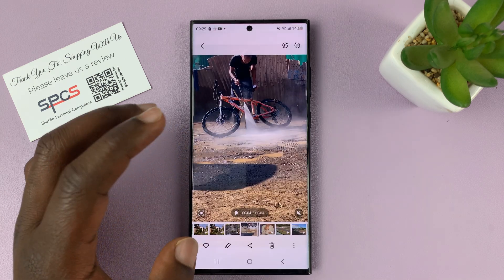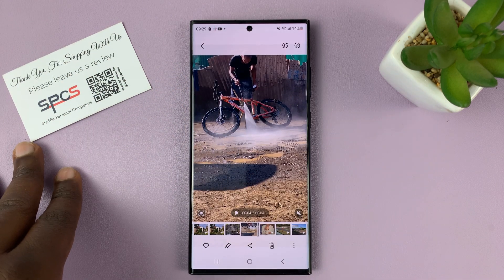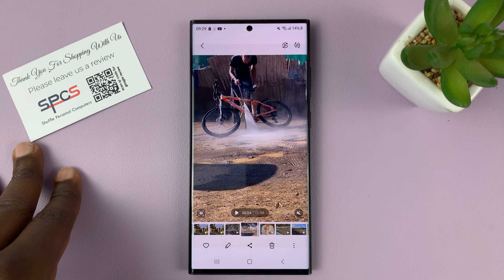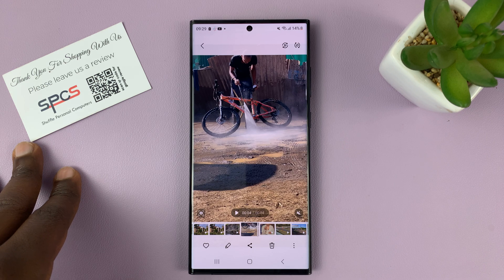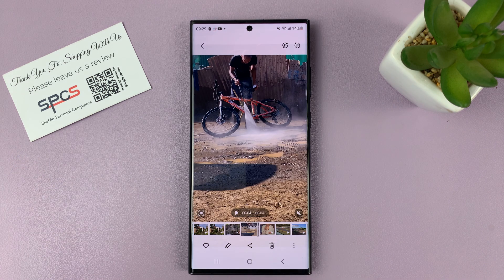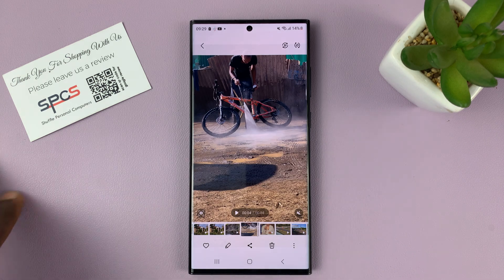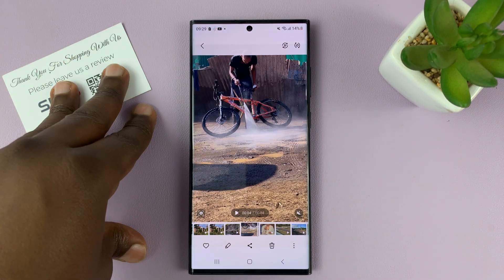Now, in case you prefer to have your photos retain the location information but you just don't want to share them with that location, maybe you want to share on social media or send to someone via WhatsApp or messages, you can actually share photos without the location information but still retain them on your phone with that location information.